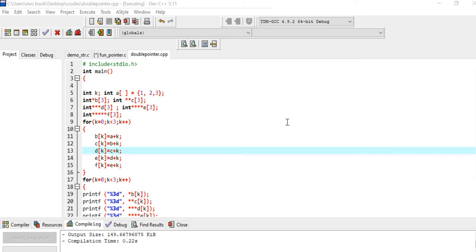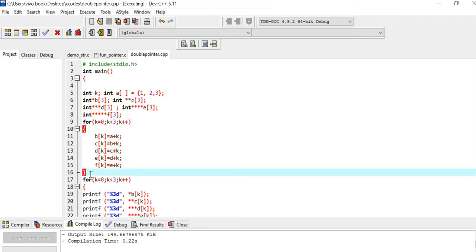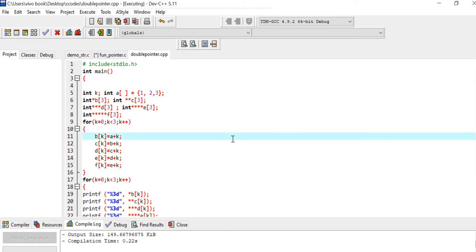Hello everyone, welcome back to our channel Easy Explanation. In this video tutorial I'll be explaining the solution for this given example problem. Most of the students have asked the solution for this problem in the comment section, so I'll try to explain this code. Let us first have a good look at this code.